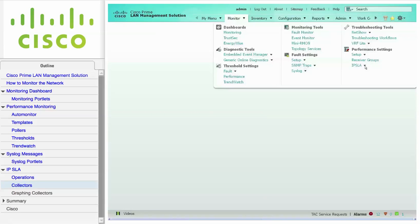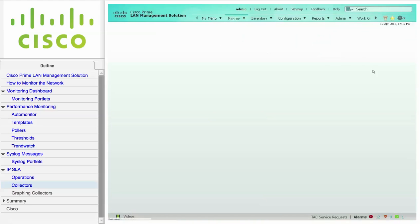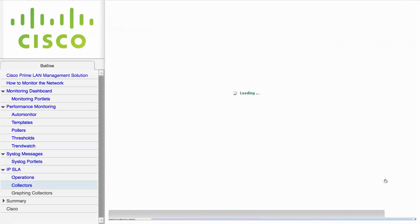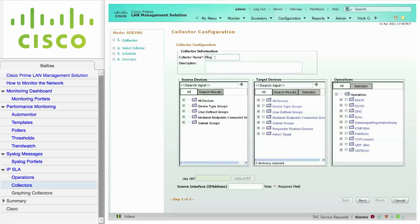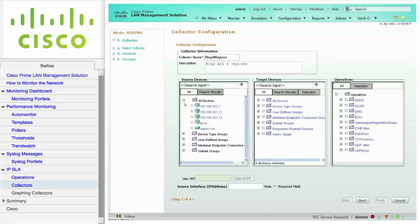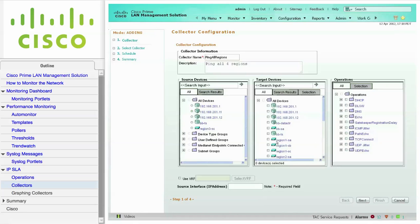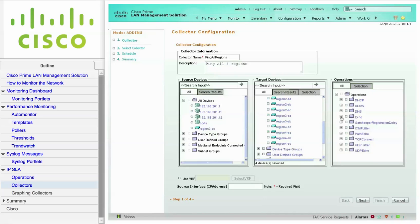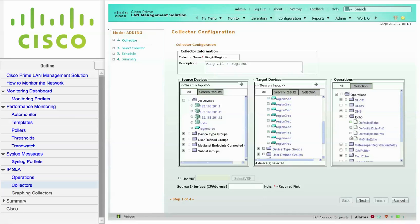Navigate to Monitor, Performance Settings, IPSLA, and click on Collectors. From this screen, we are going to build a collector on a source device which will generate traffic. Click Create. From the Collection Configuration screen, enter a name and a detailed description of the collector that you want to build on the source device. From the Source Devices pane, you can only select one device to configure the collectors on. In the Target Devices pane, you can select one or more target devices. In the Operations pane, you can also select one or more operations. When you're ready, click Next.